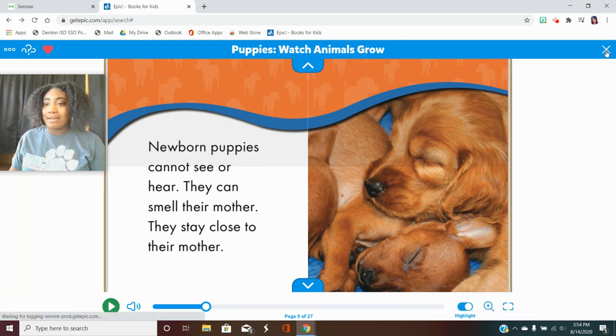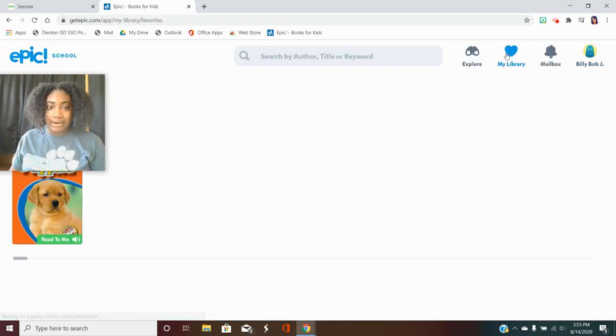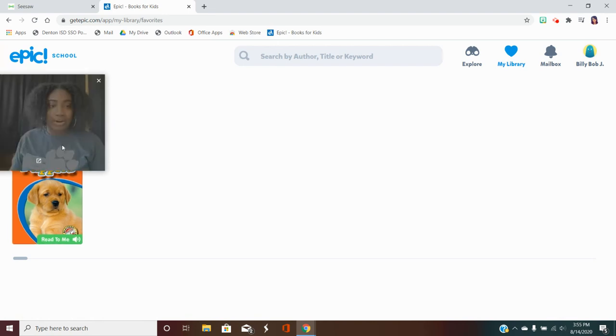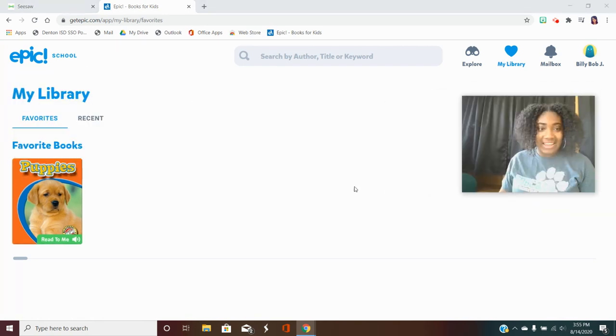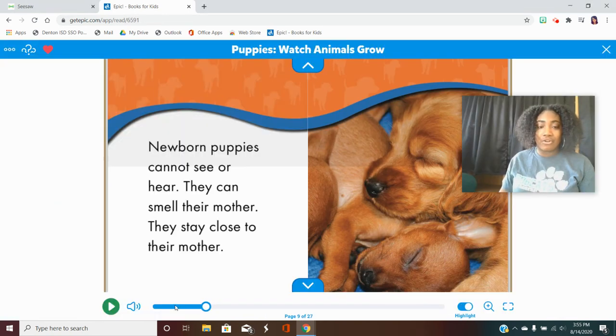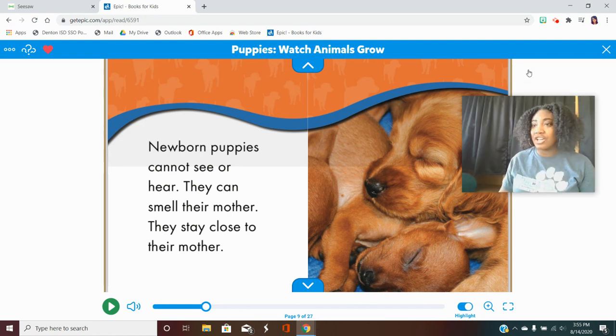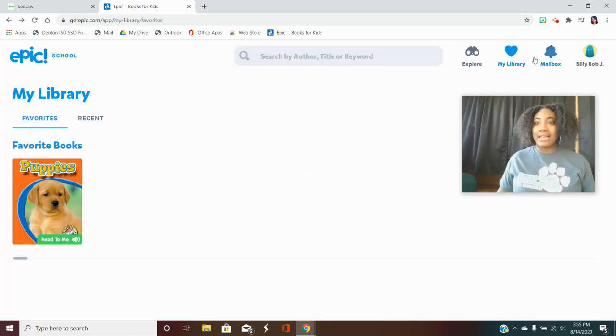Now the best thing about this is when you go to your library and you want to read it again all of your books are here but you don't have to start over it picks up right where you left off. We left off on page 9 we start on page 9 so that's awesome.